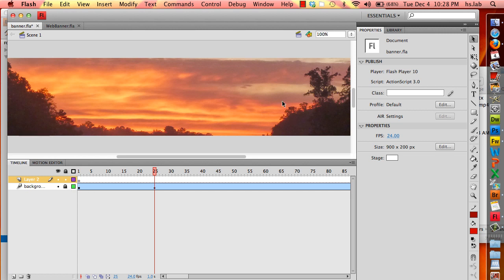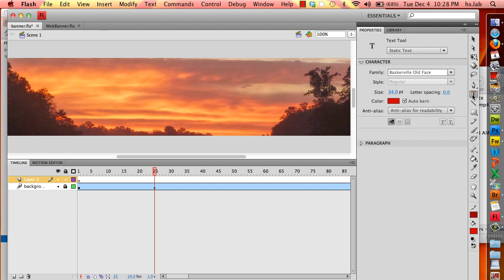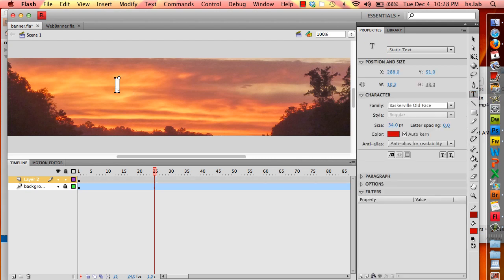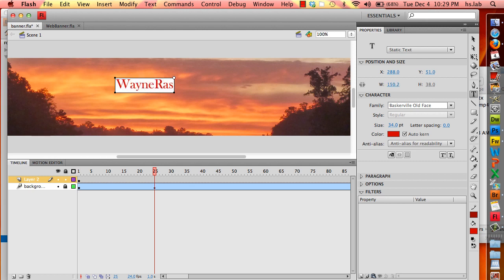Now I'm going to take my text tool and place it right in the center of the banner. I'm going to type in the name of the website.